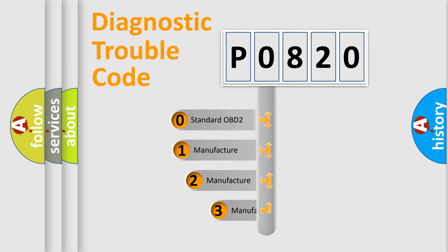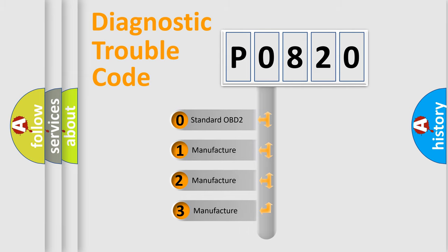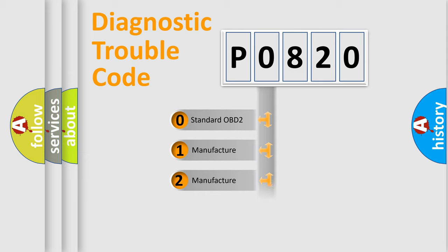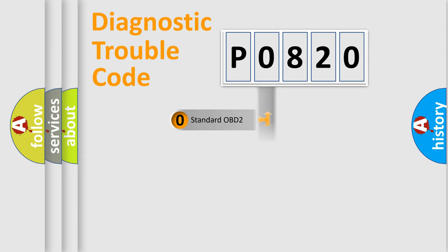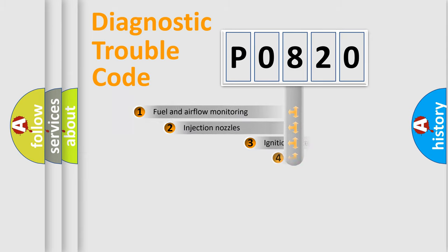If the second character is expressed as zero, it is a standardized error. In the case of numbers 1, 2, or 3, it is a manufacturer-specific expression of the car-specific error.